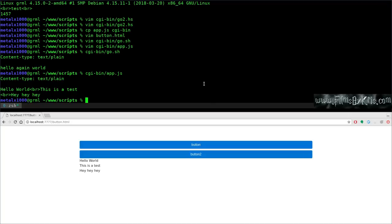You could also use Node.js as your web server, or as a socket server for constant real-time streaming of data. But that's definitely not as simple as just running BusyBox and adding scripts to a CGI-bin.